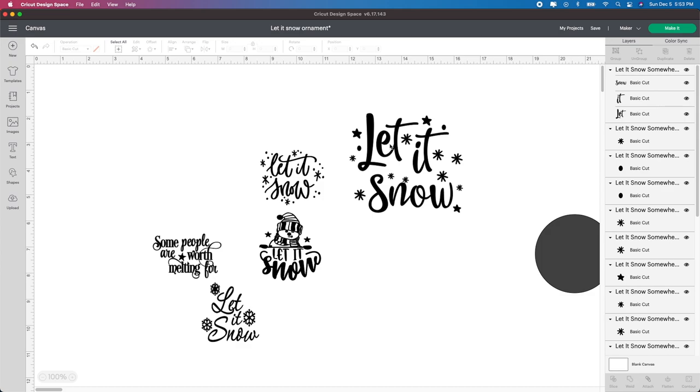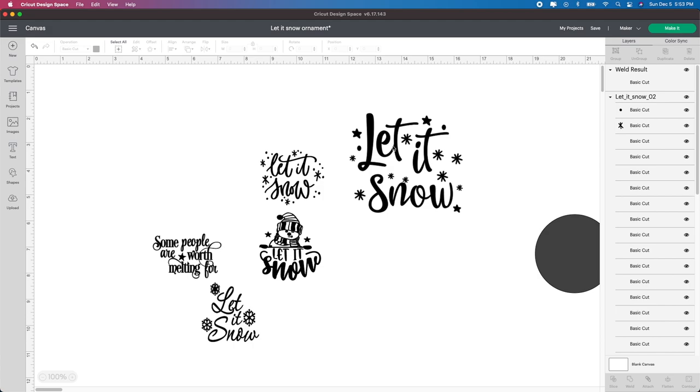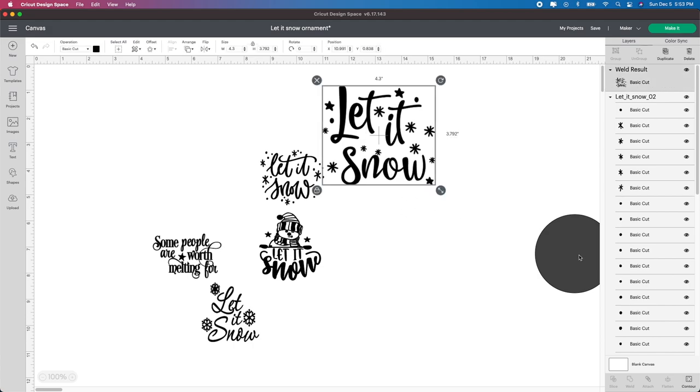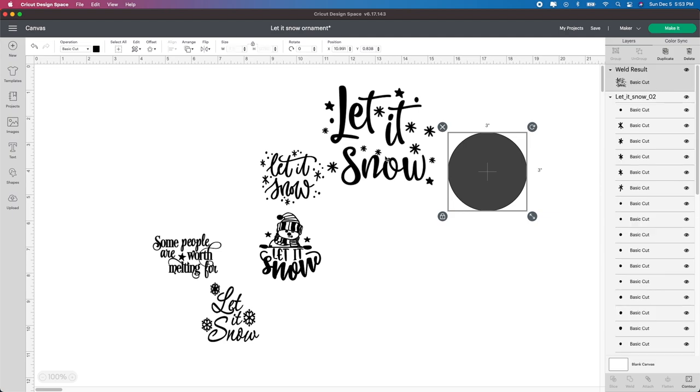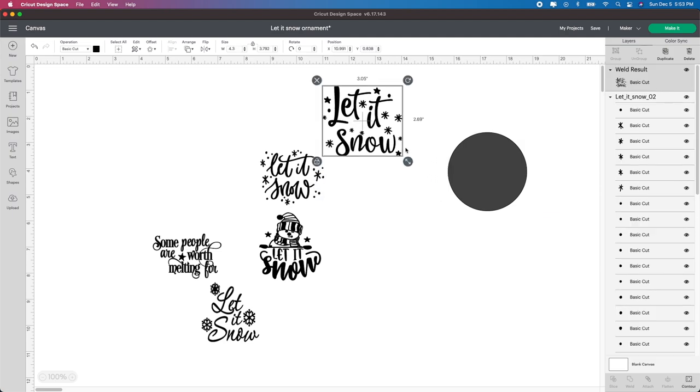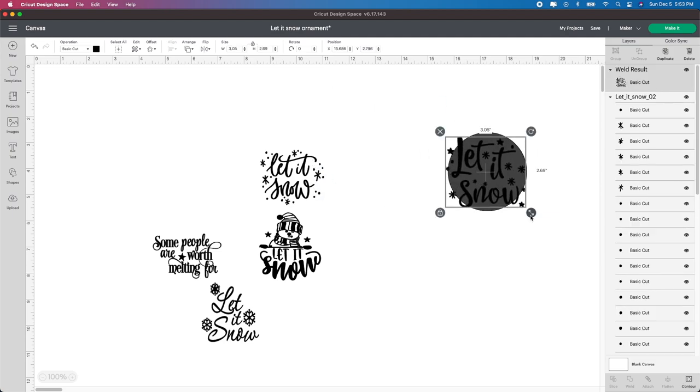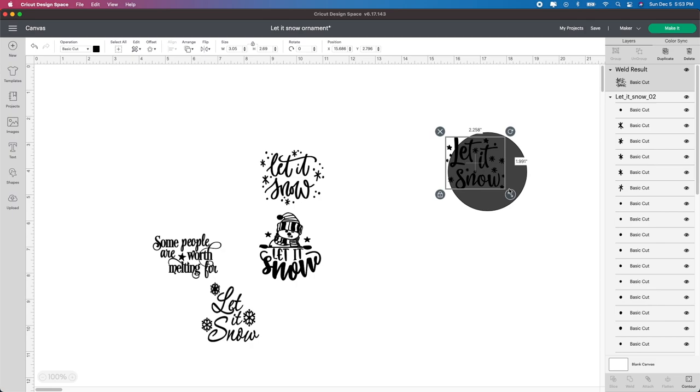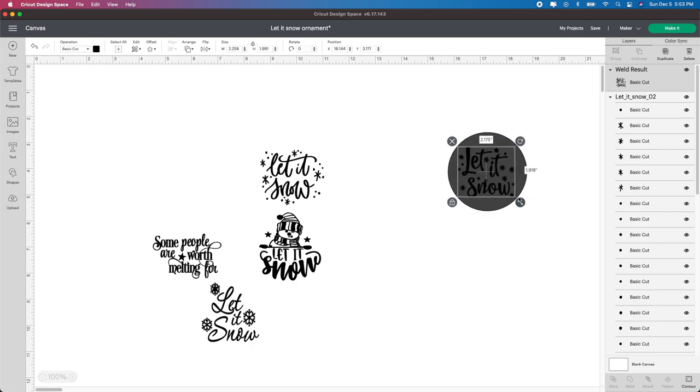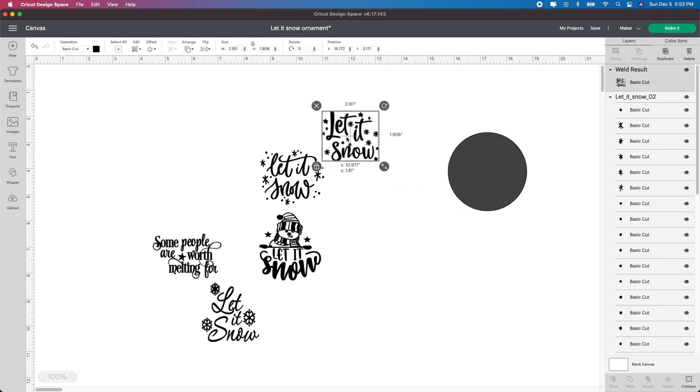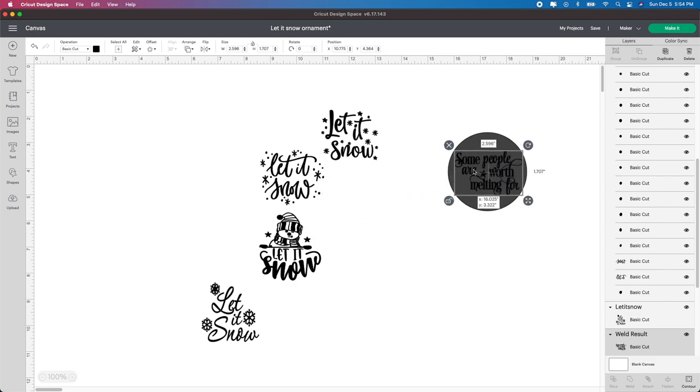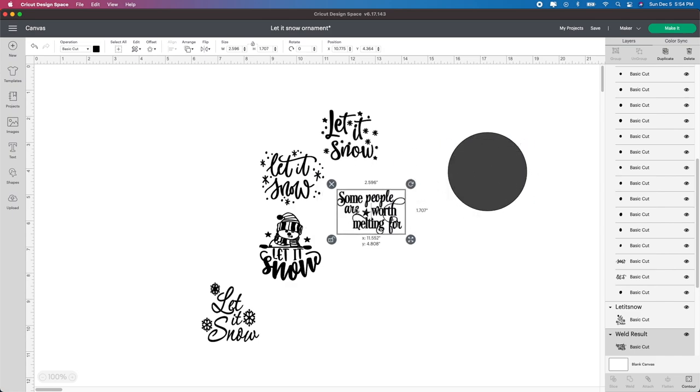Now I just want to get rid of that one. I'm going to move this back up to kind of where it was. And now I'm going to select all of it. Actually, I'm thinking I'm going to get rid of this guy too. It looks kind of funny all by itself. So ungroup it. I'm going to grab just that and get rid of it. He looked kind of weird there all by himself. So I'm going to select it all. And I'm going to go to weld again, just because the letters are touching each other.